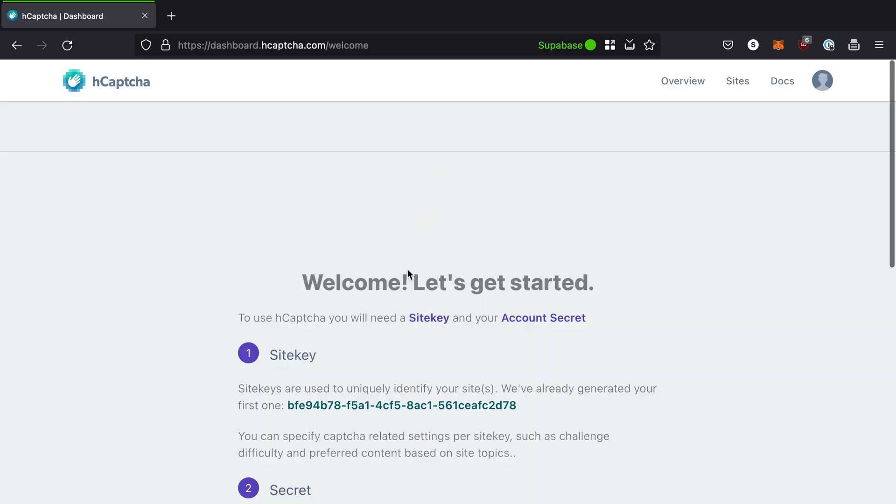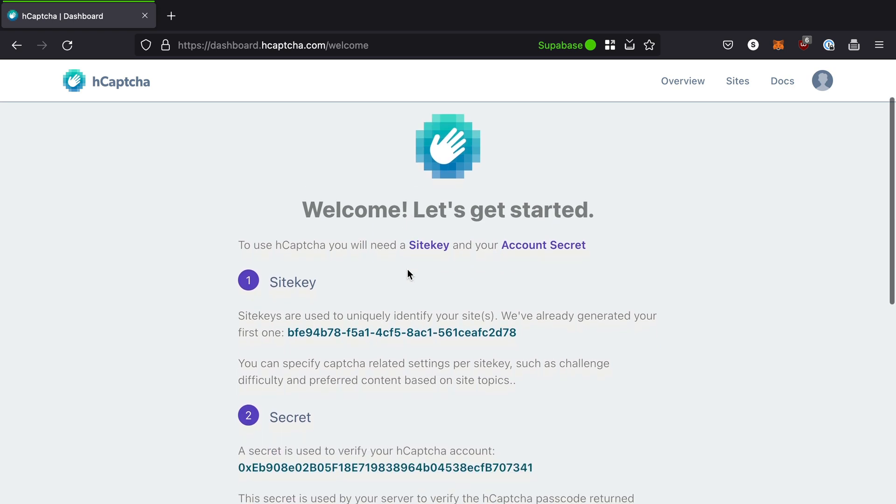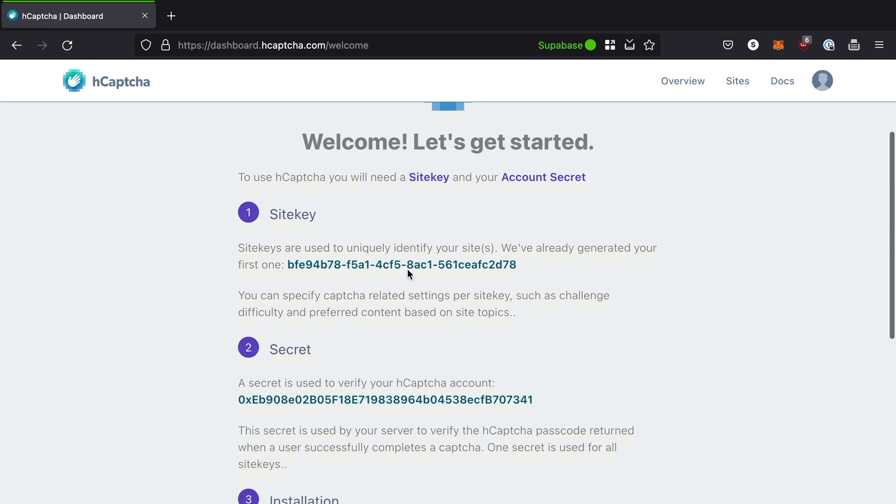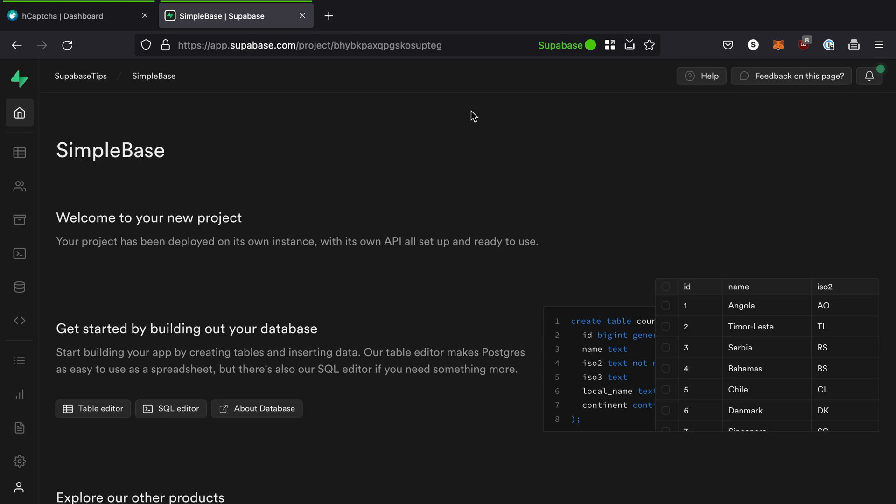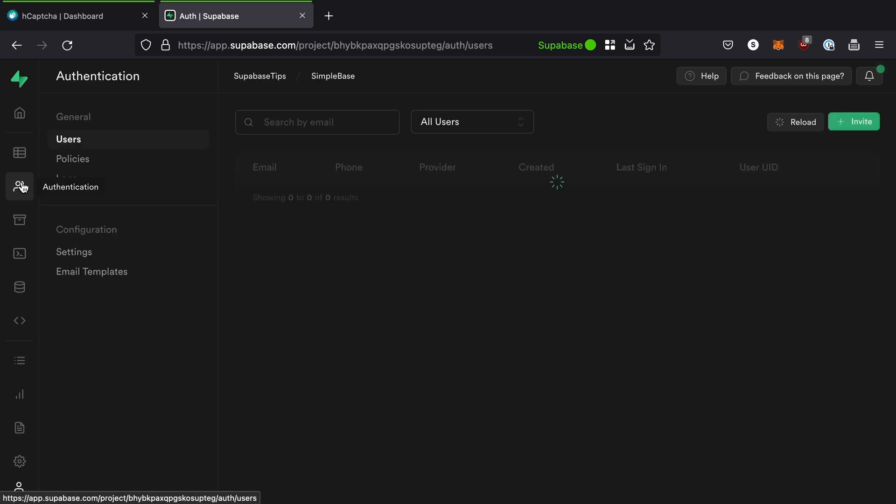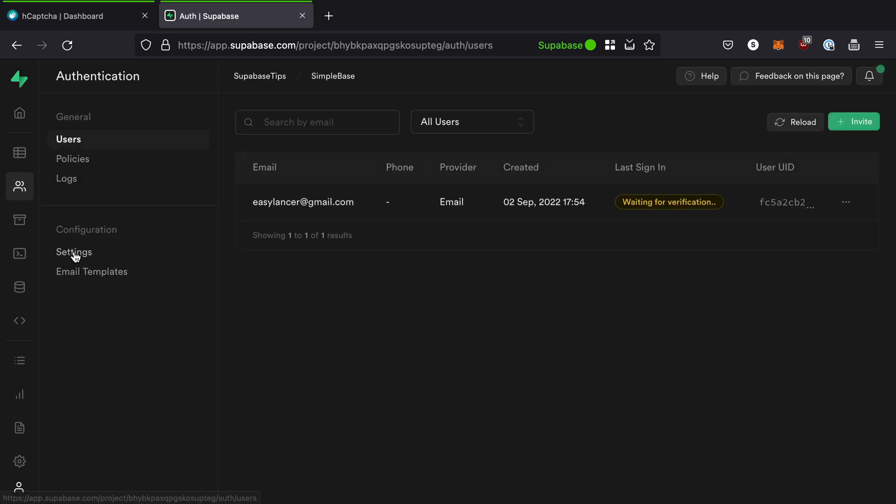Once we've signed up, we'll be provided with a secret key and a site key on the welcome page. Let's keep this tab open for later use. Now go to the Superbase dashboard and go to the alt settings for your project.